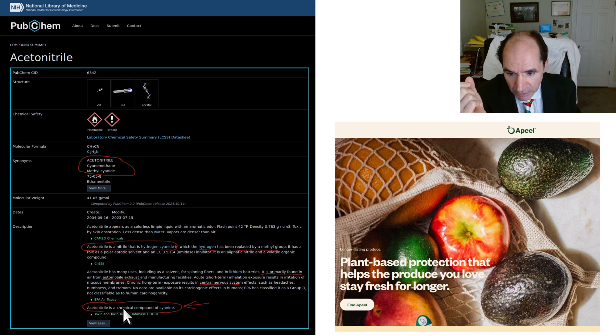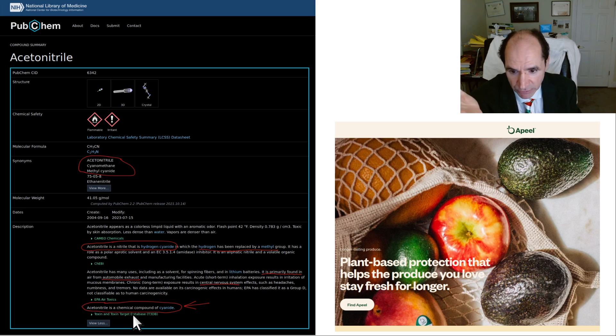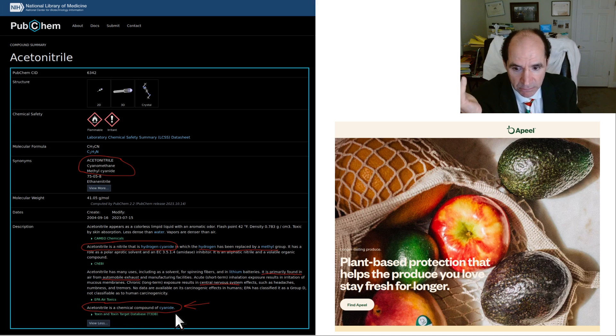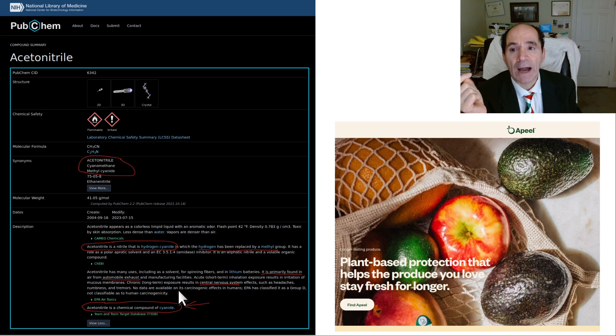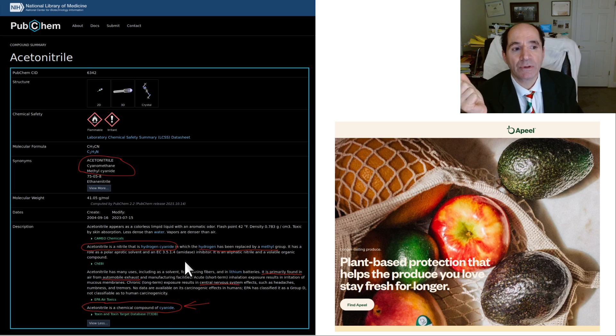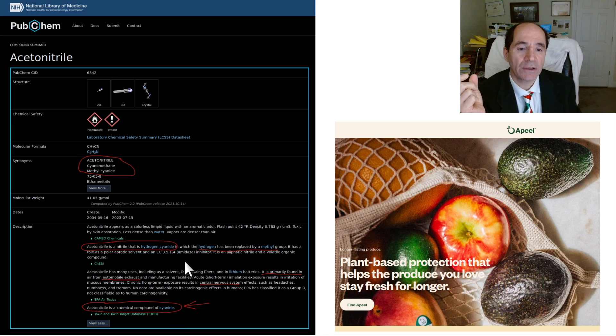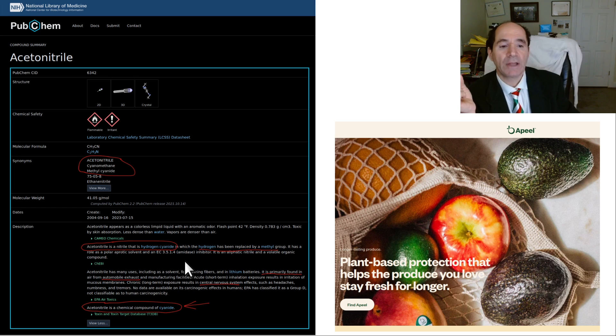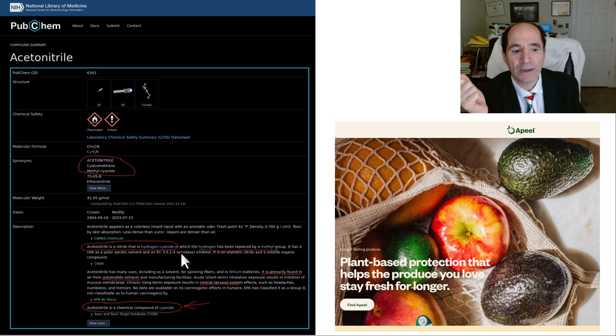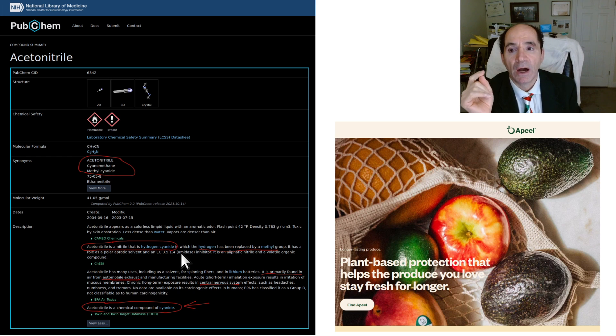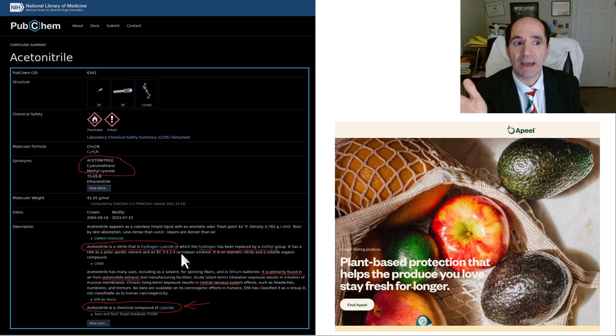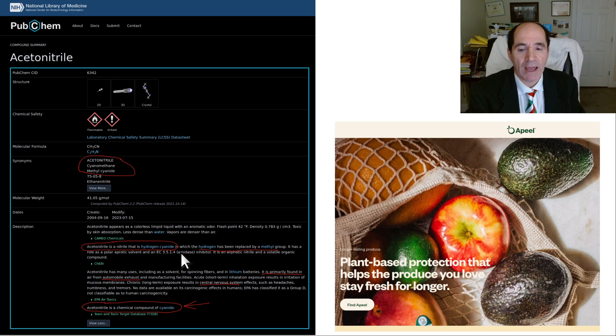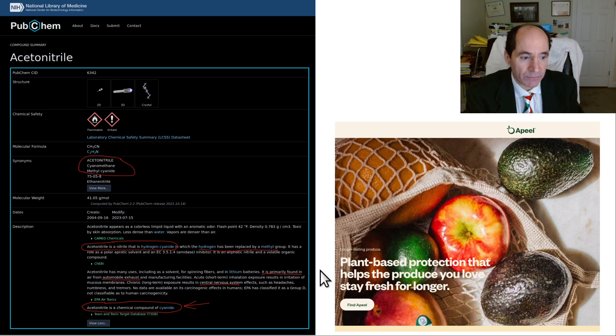So, and here it is again. It says right here in the summary sheet, acetonitrile is a chemical compound of cyanide. Now, do you really want to be eating that? So, I would try to find out where this is. Tell your friends. Tell your neighbors. Boycott this stuff. Don't eat this stuff. I just want to let you know about it. So, it's not just kind of bad. It's really bad. I would never, ever knowingly eat this stuff.